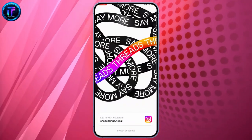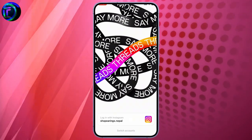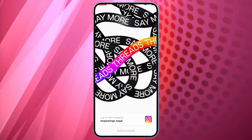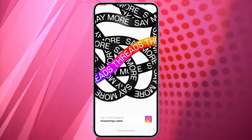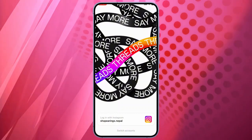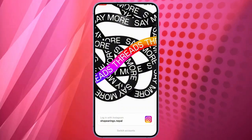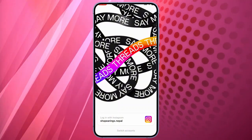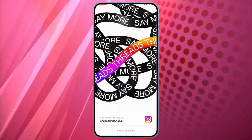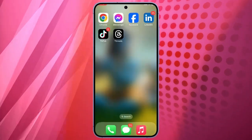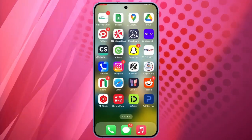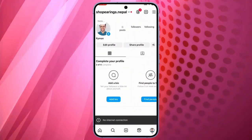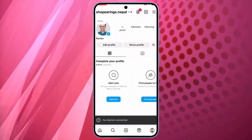To get started, let's open the Threads app. Here in this interface, you can see login with Instagram. If you want to log into your Threads account with your Instagram account, then just click on login with Instagram and make sure you have already logged in on Instagram.